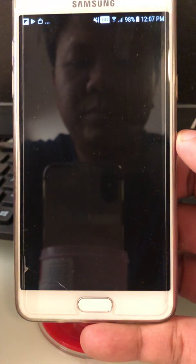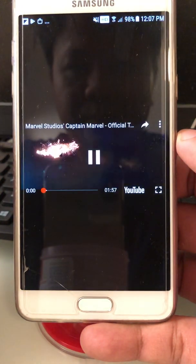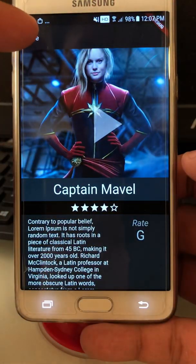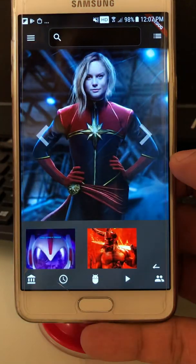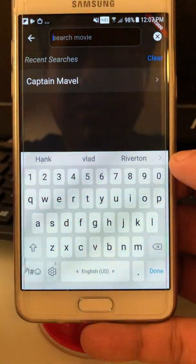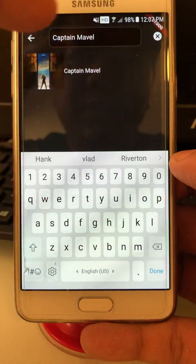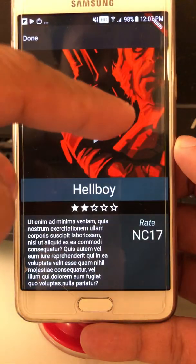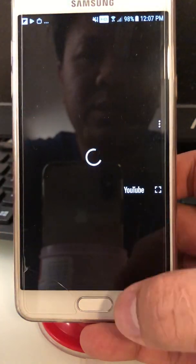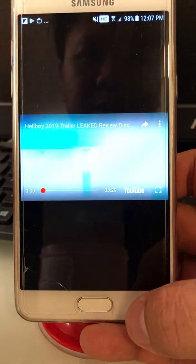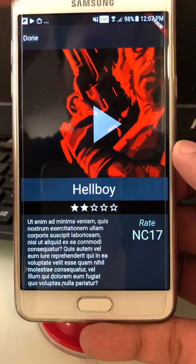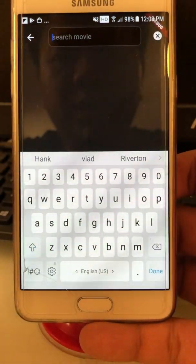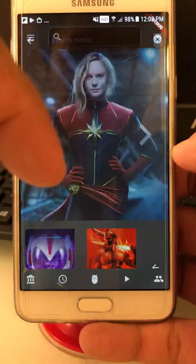YouTube results show up too. Let's go back — this is the recent search history. You can click here to go back there as well. If I type 'boy', results show up. The performance is good. I can also clear the cache here, so no more cache.